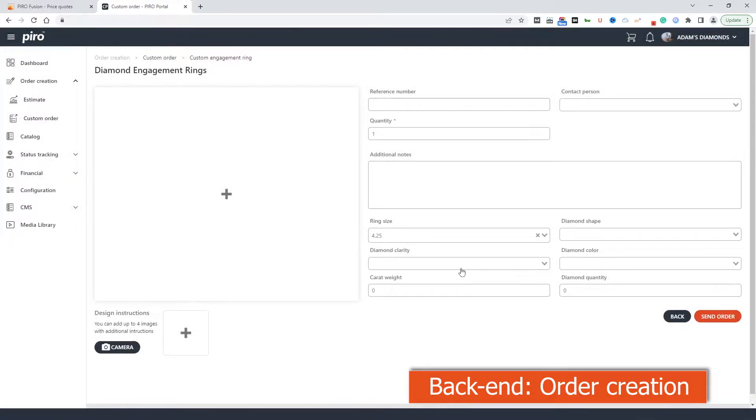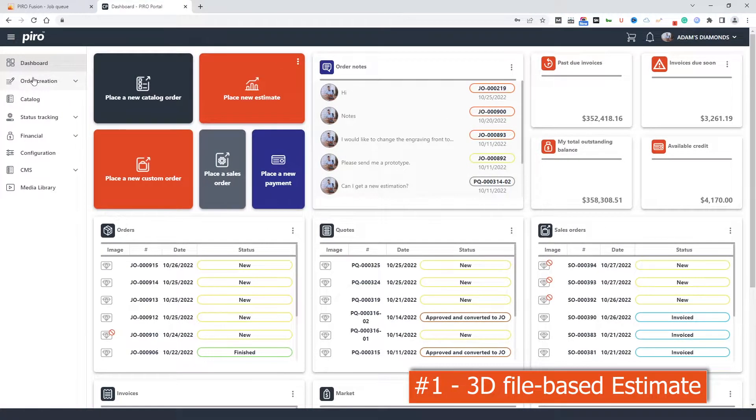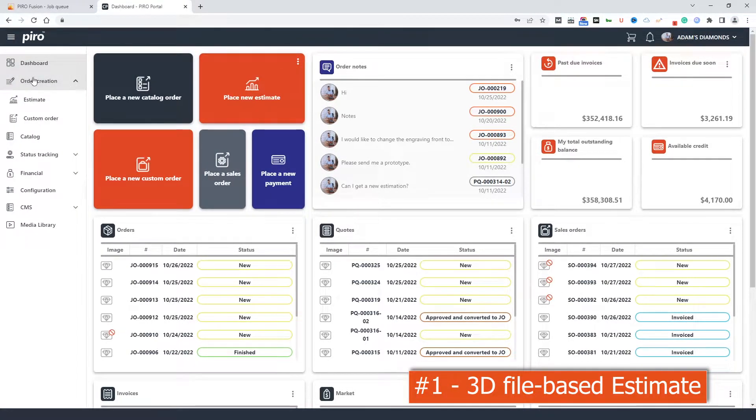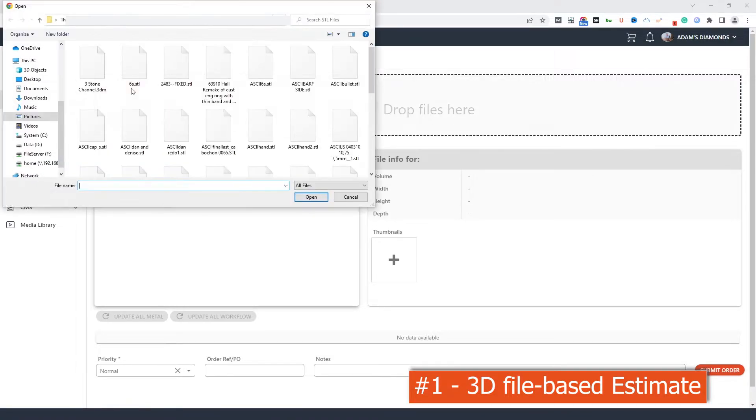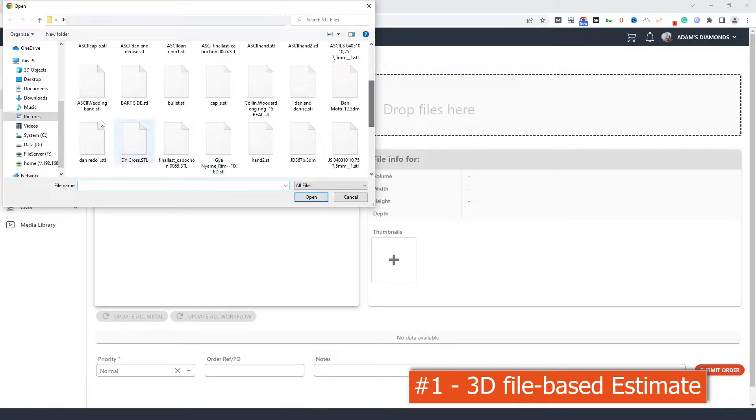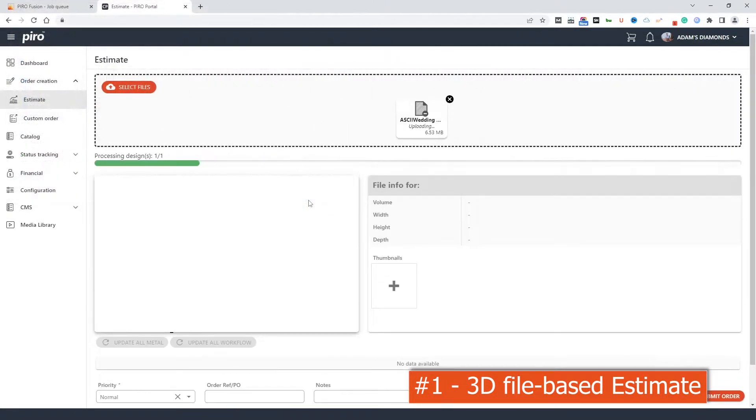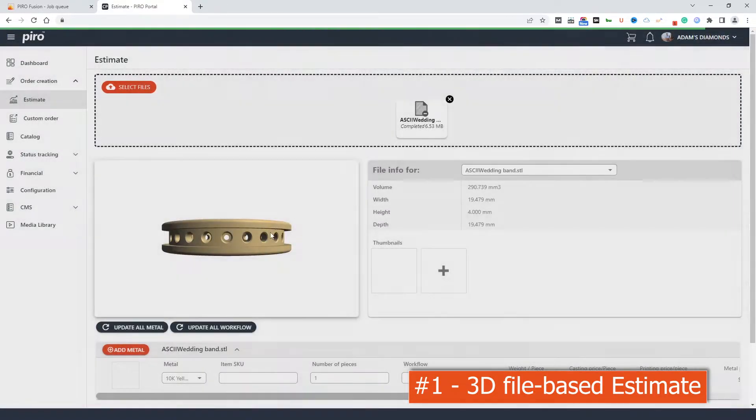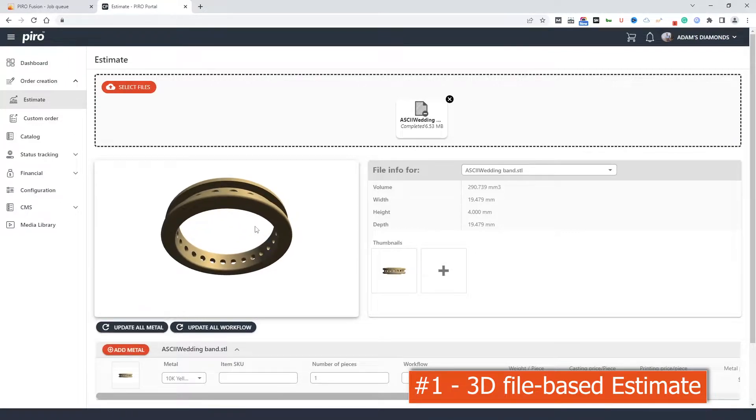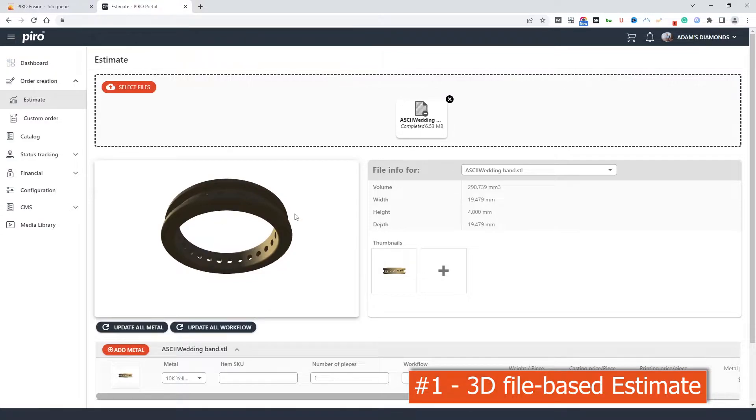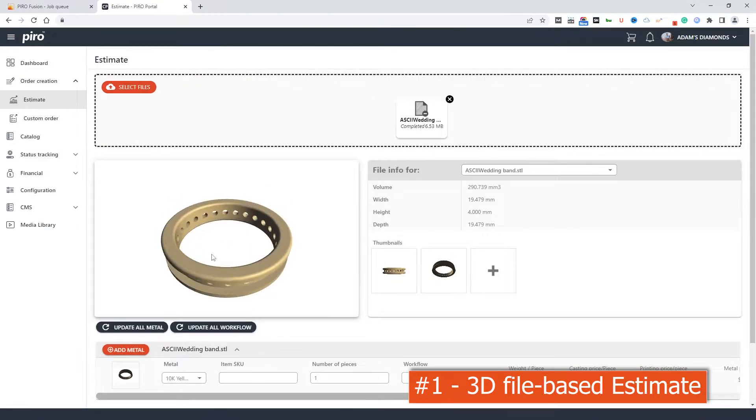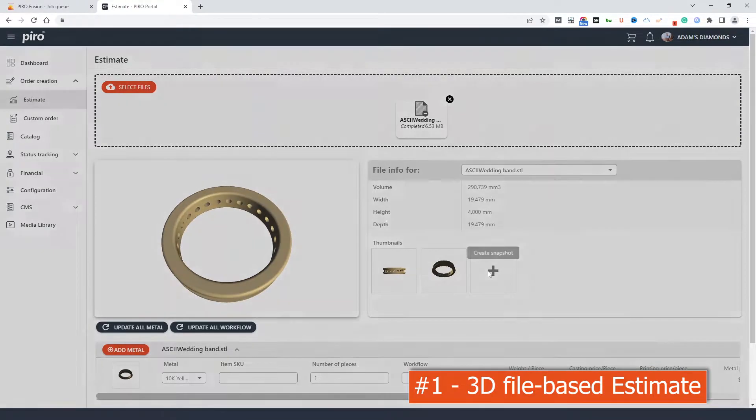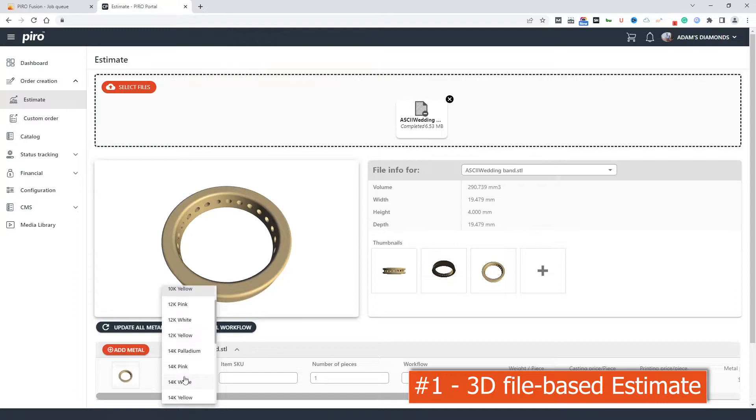There are three order creation methods here. The first one fits better for the casting companies or others who often receive STL or 3DM based orders from their clients. There is a simple process to upload the STL file and complete the requested additional data fields. Let's wait until the file gets uploaded. Once it is uploaded, they can check the file with the built-in 3D file viewer and the system calculates the file characteristics. There is an option to make a few snapshots as well. These snapshots will be saved on the job order in Pyrofusion.